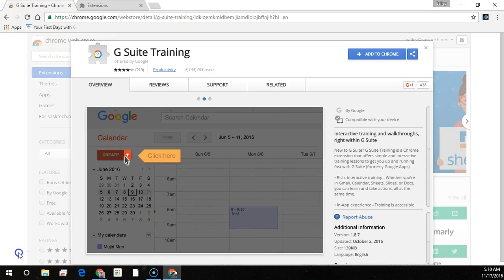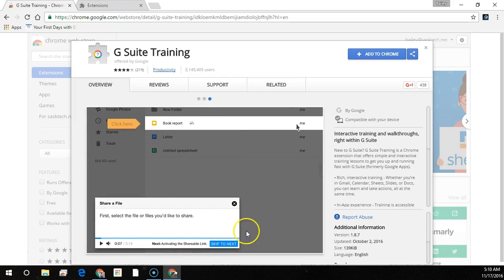In this video we're going to install the G Suite Training Series, a Chrome extension — free, self-paced G Suite lessons directly in your browser. It adds a training menu to G Suite services including the Admin Console, Calendar, Classroom, Docs, Drive, Forms, Gmail, Google+, Groups, Hangouts, Sheets, Slides and Sites. Let's get started installing it.